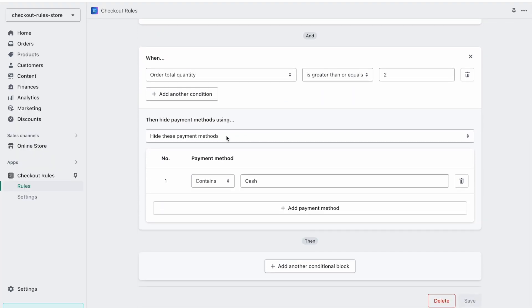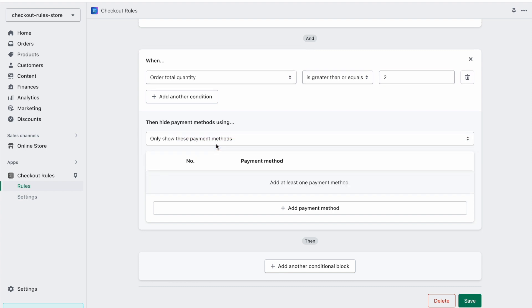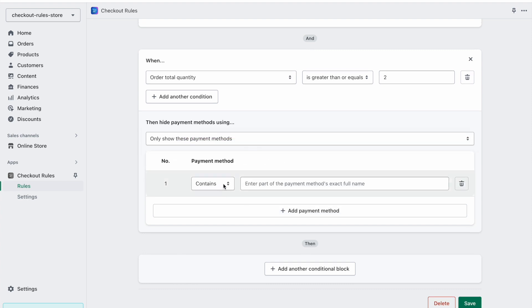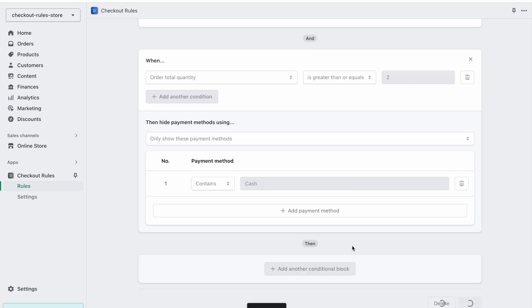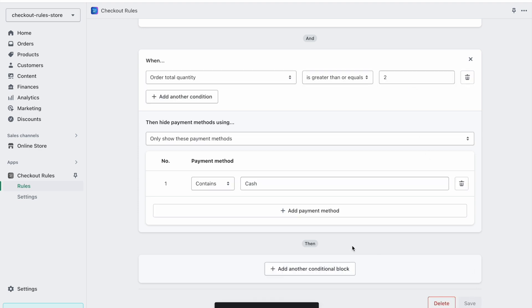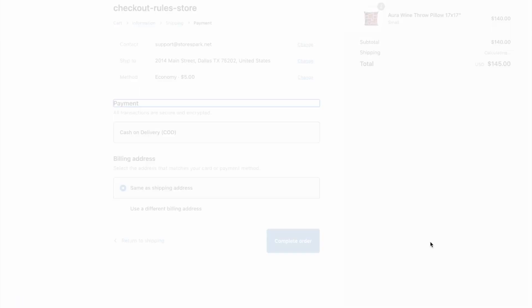If we go back to our rule and then we want to say that okay, instead of hiding these payment methods I only want to show this payment method. Then I can specify that I only want to show cash when the order total quantity is greater than or equal to two. I can update my rule and then I can go to the checkout and then I can see that the order quantity is two. Then I can try to check out.